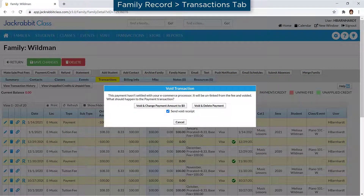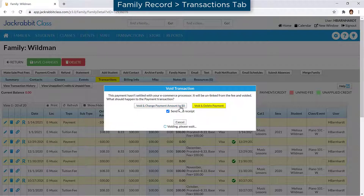When you are voiding a transaction, you can maintain a record of the voided payment by changing the payment amount to zero, or completely delete the payment transaction from the family record.